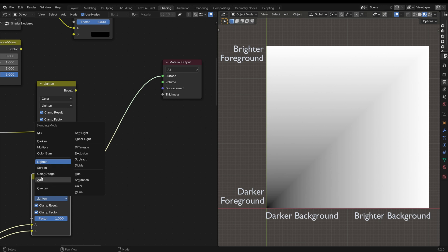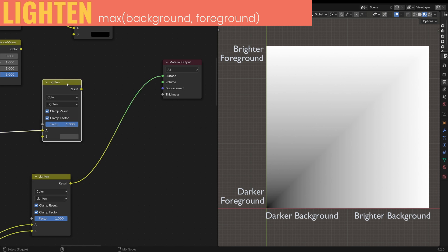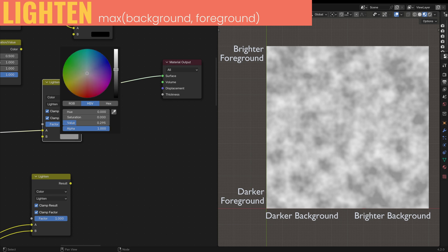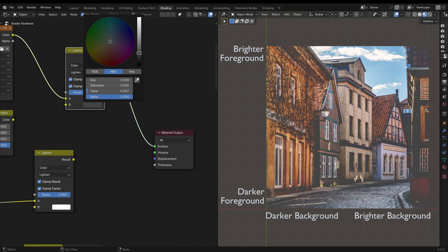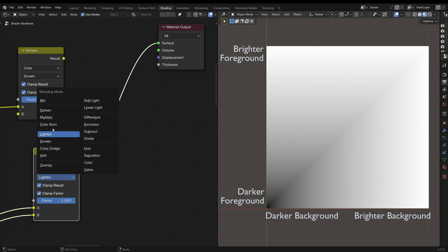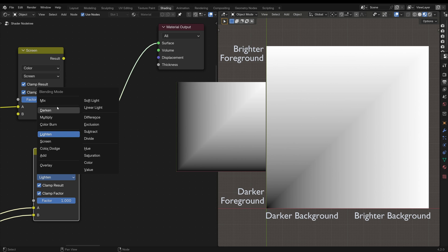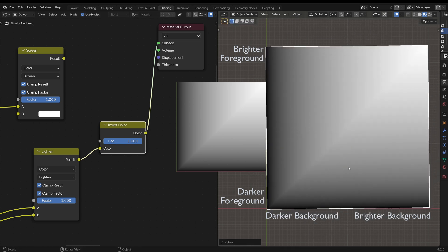Next we have the lighter section. Lighten, Screen, Color Dodge and Add will all make the image lighter. Lighten is the opposite of Darken — it takes the highest value of each channel. With the noise texture, as I lighten the foreground, it starts eating into the dark parts first until the whole image becomes white. Same thing with the image — the shadows lose contrast first, then the rest goes to white. If I switch from Lighten to Darken, you'll see the similarities: they behave the same but in opposite ways. In fact, the inverted Lighten is the same as Darken, just rotated 180 degrees.